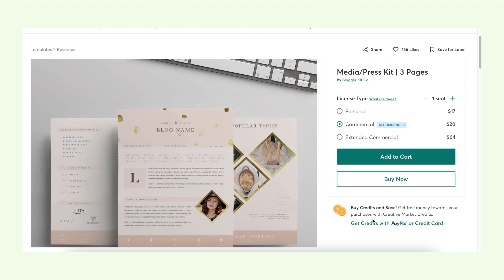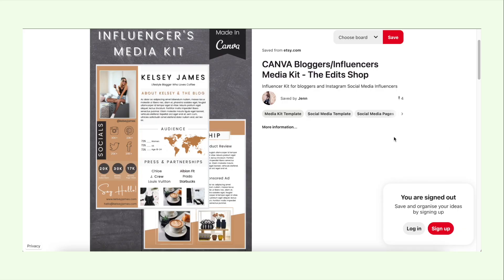Once you purchase a template, you'll be sent a download link and can upload it onto the relevant editing software, add all your details, and you've got a media kit without having to put in much design effort at all. Or, if you don't want to spend money, you can simply look at these designs as inspiration and then hop into Canva to create your own based on those concepts — which is exactly what I did, using inspiration from Pinterest and Creative Market.